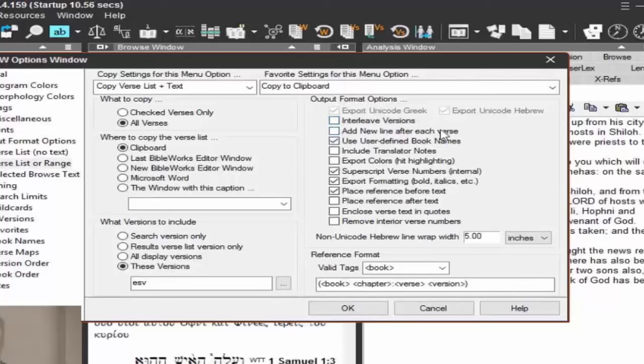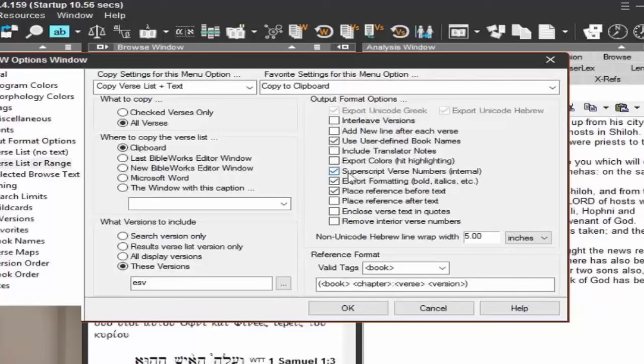New line after each verse. You may or may not want that. User-defined book names. We won't get into that right now. Exporting colors. If you're conducting search hits, you know how it has the highlighting color for search hits? If you have that checked, then that highlighting is also included when you're copying it. Otherwise, if it's unchecked, it's not. Superscript numbers, you probably want to keep those. Formatting bold italics, probably want to keep it.